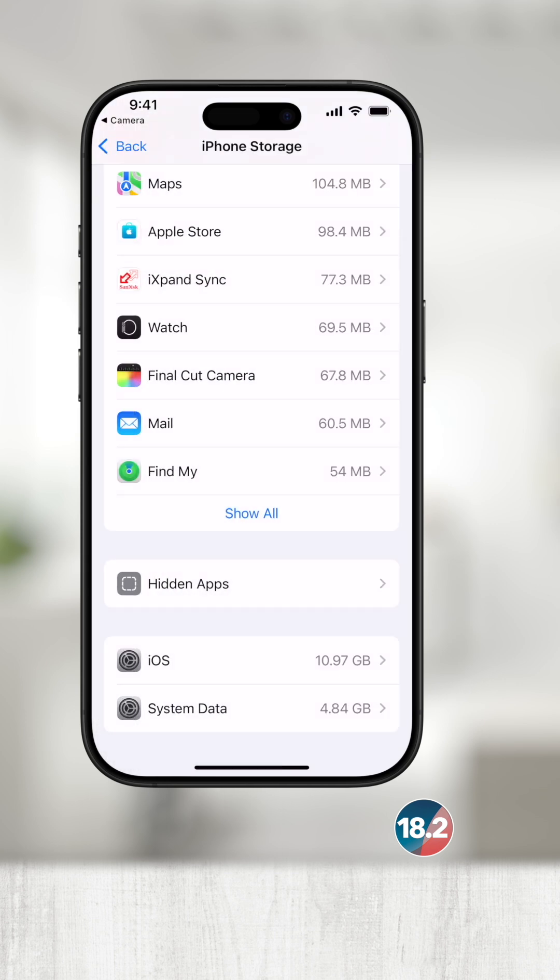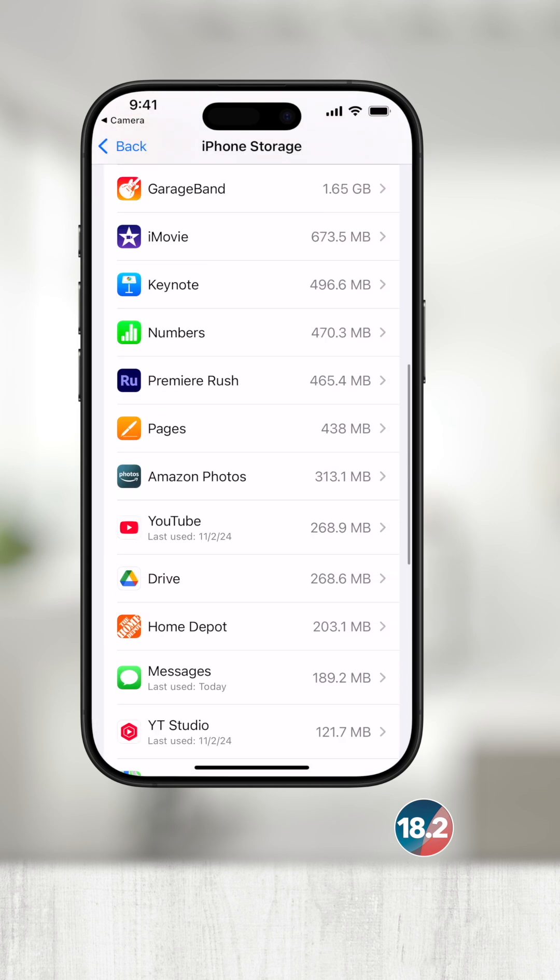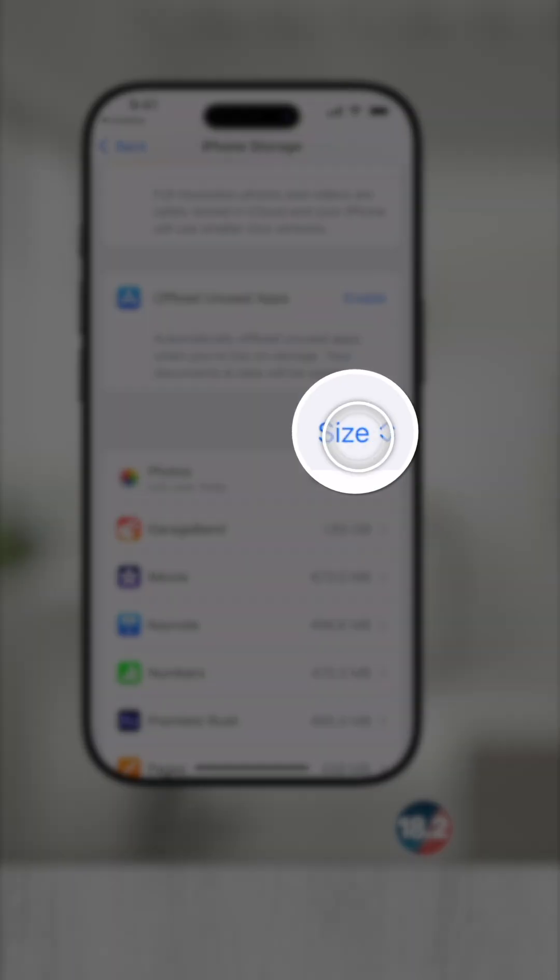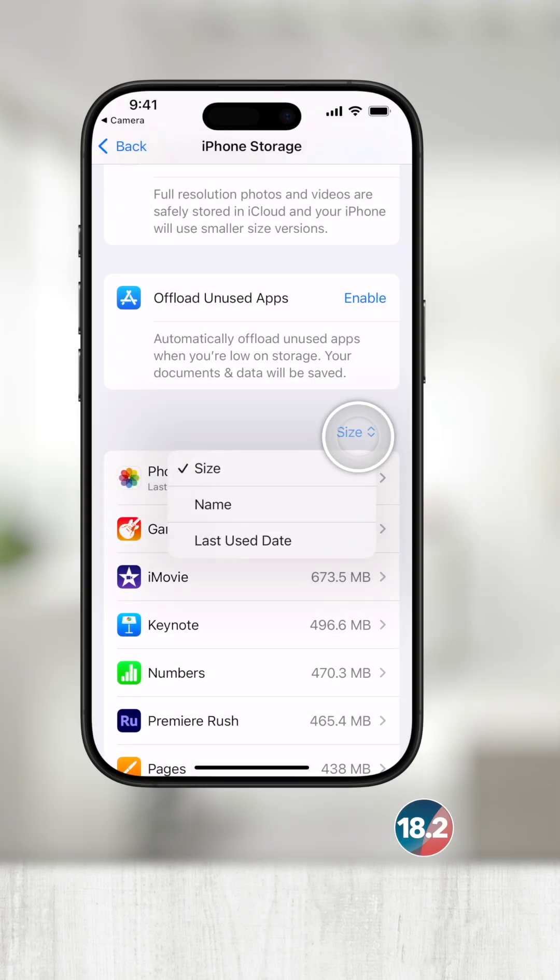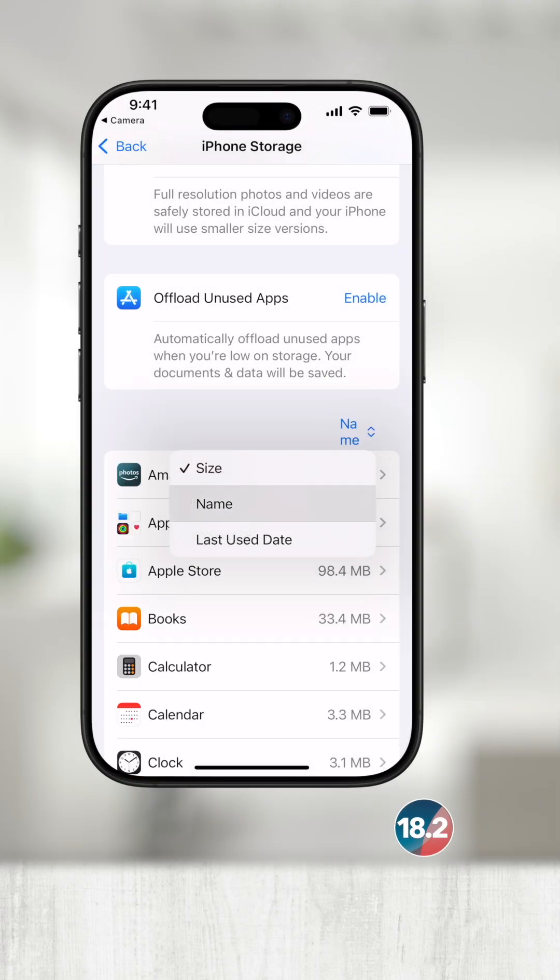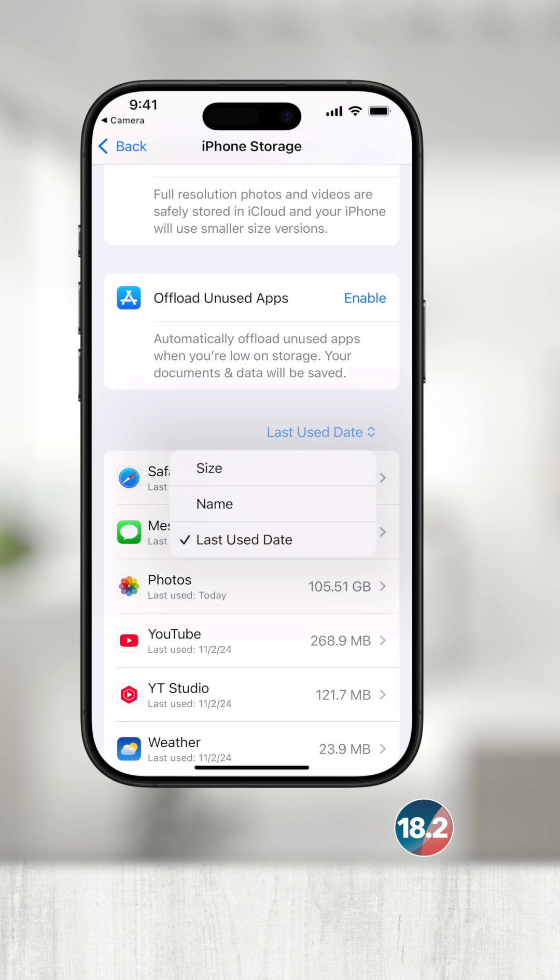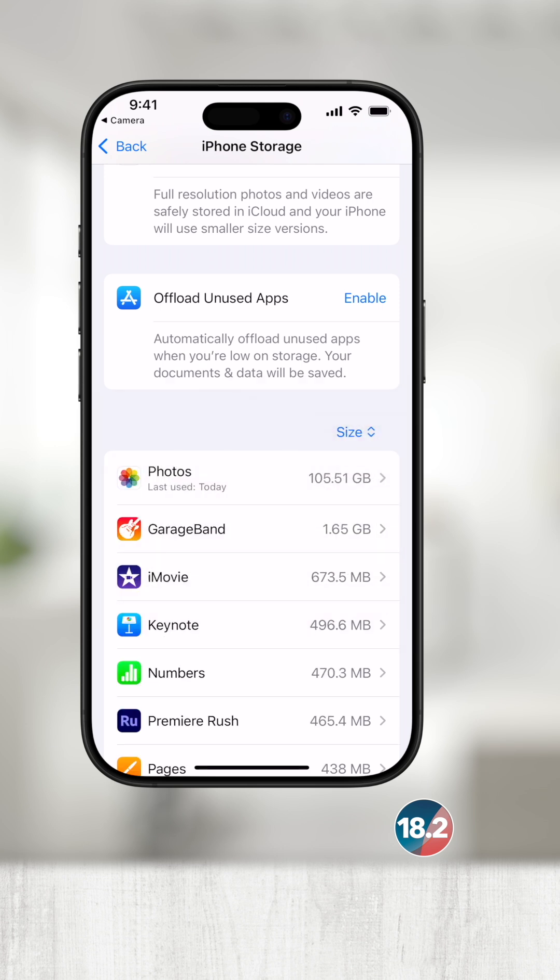If I scroll to the top of the application list, I can use the sorting options in the top right to sort by size, name, or last used date. I recommend to sort by size. This makes it easy to see what apps are taking up the most space.